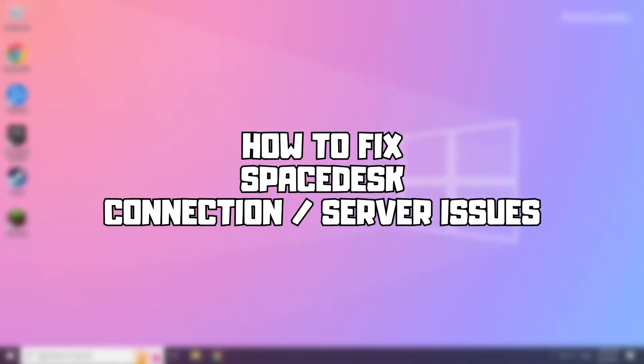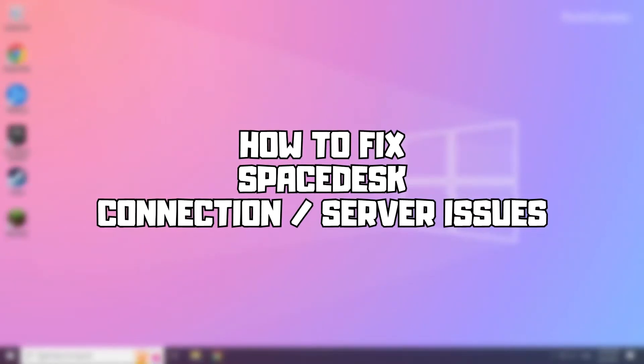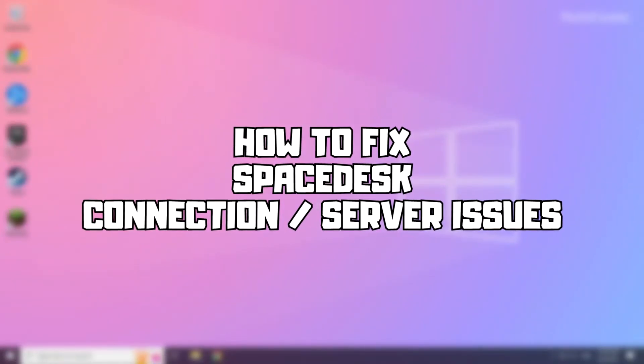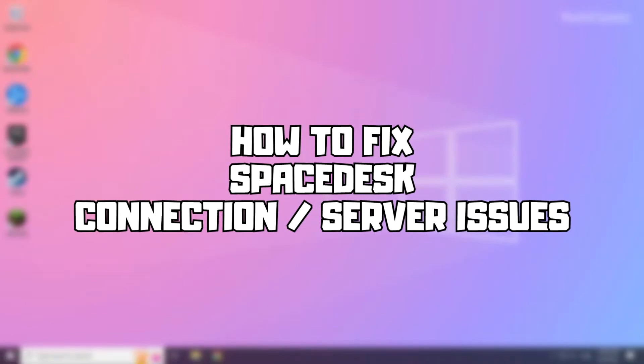Welcome to my channel. In this video I'm going to show how to fix connection issues. Follow my steps.